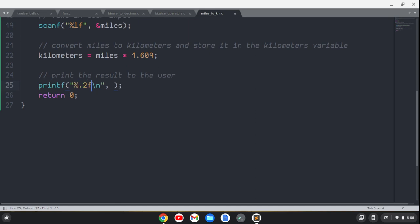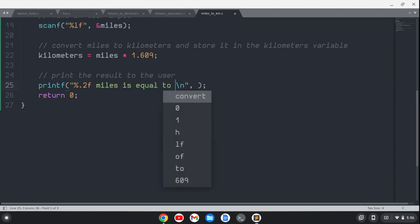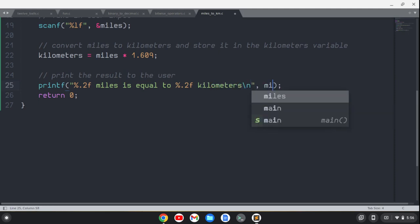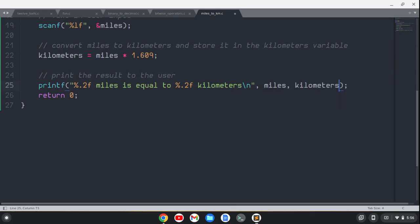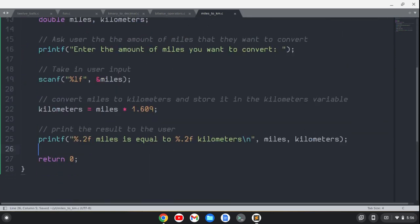miles is equal to %.2f kilometers. Then the first variable we'll pass in is miles, and the second one is kilometers. We're going to save that and make it nice and neat so it's easy to read.